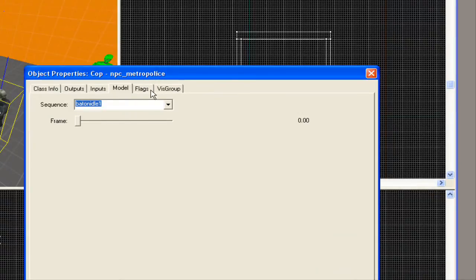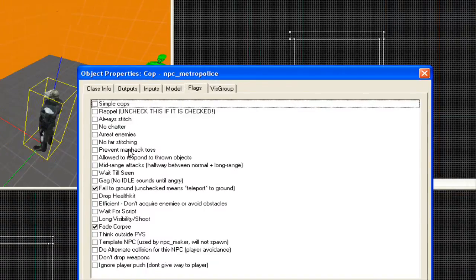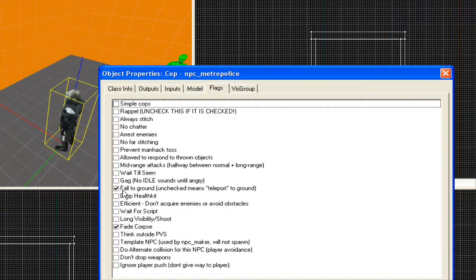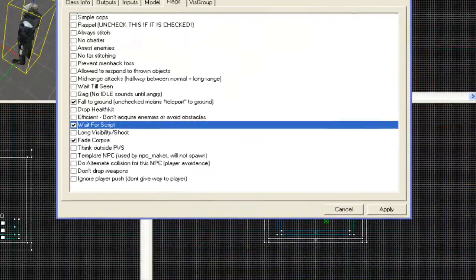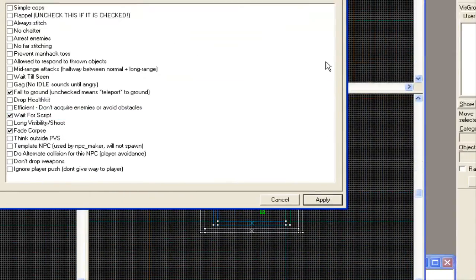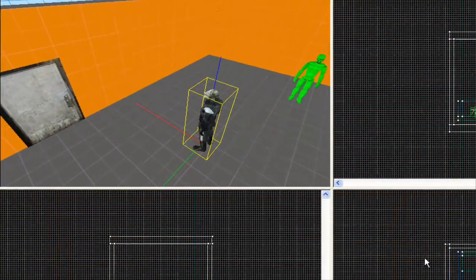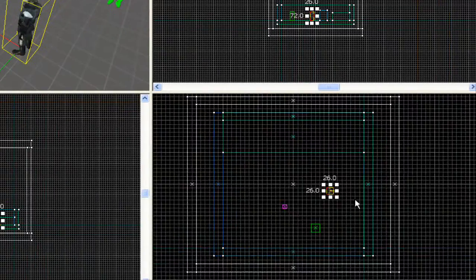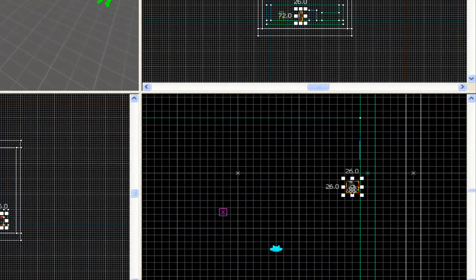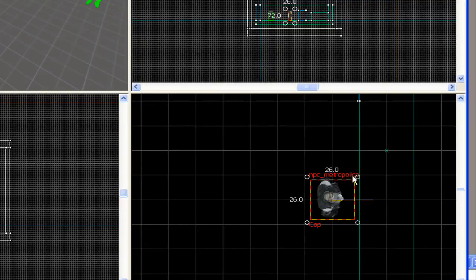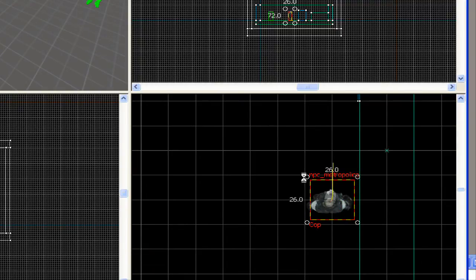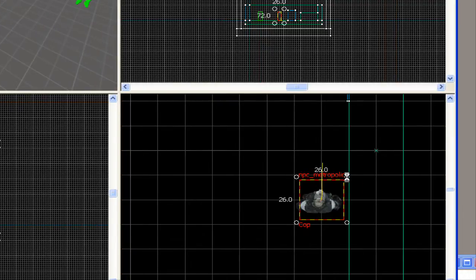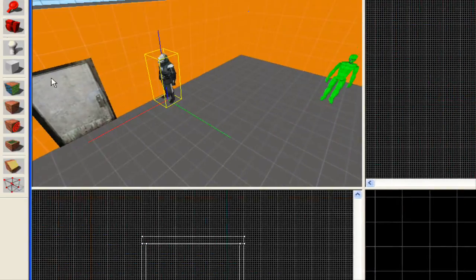You're going to go to flags. You're going to tick wait for script. Now we're just going to pull him near to the door. About here, and just rotate him. There you go. Alright.